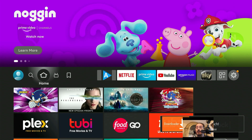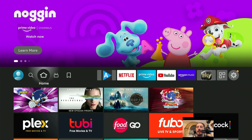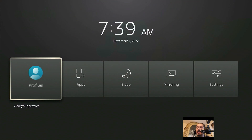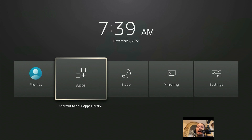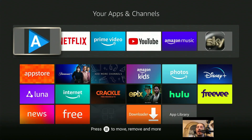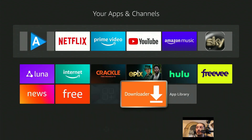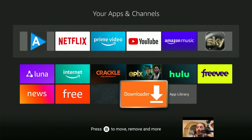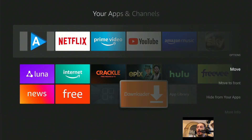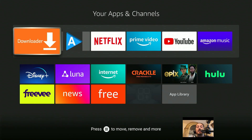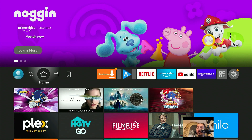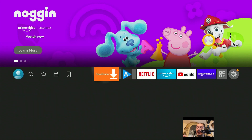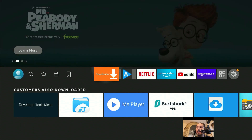It brings you back to the Amazon home screen. From here, click and hold the Amazon home screen button for two to five seconds. You're going to get a screen — from Profiles scroll once to the right onto Apps and click it. Scroll to the left about two times and the last thing you downloaded is going to be Downloader. To move it to the front, click the three dashes or the Options button one time, scroll down to Move to Front and click it. Now Downloader has moved to the front of your apps and channels list.